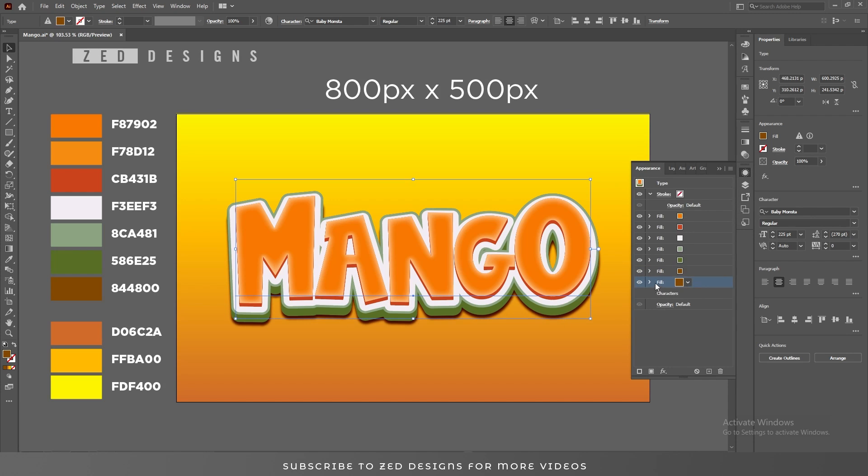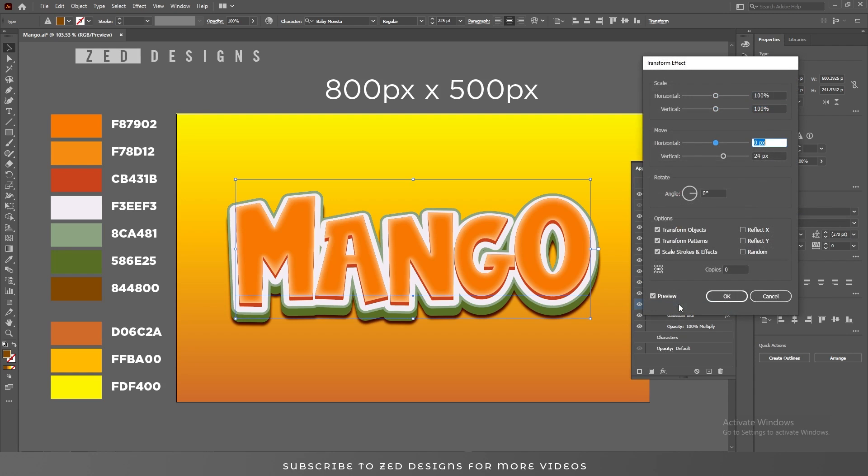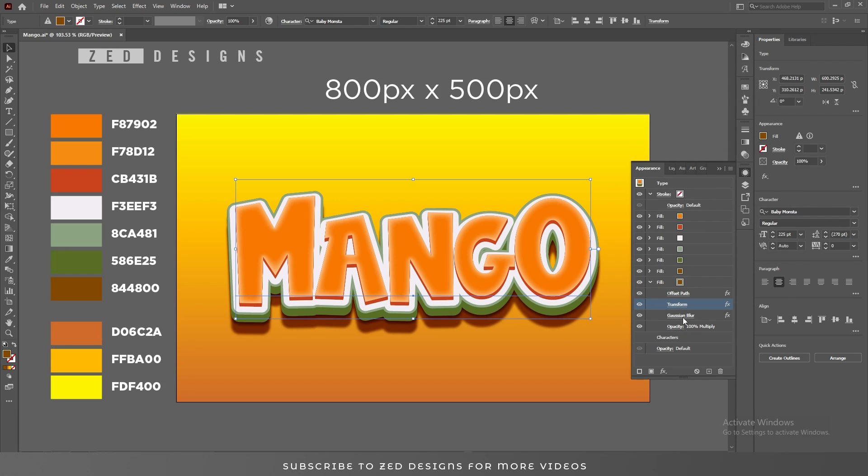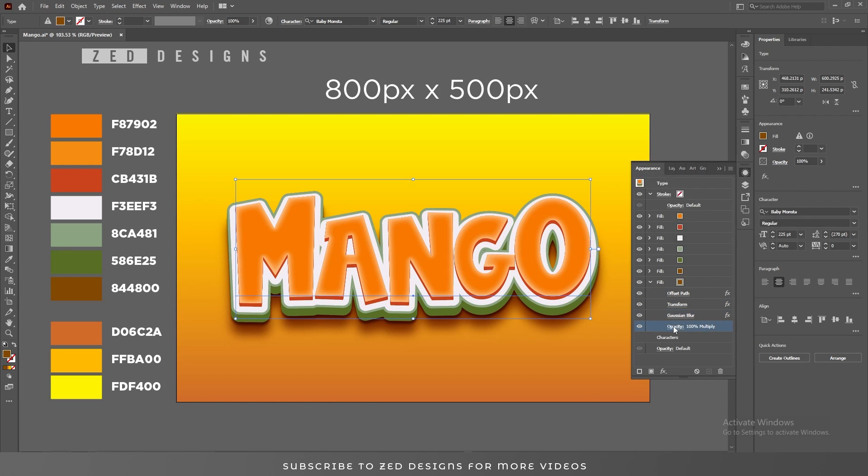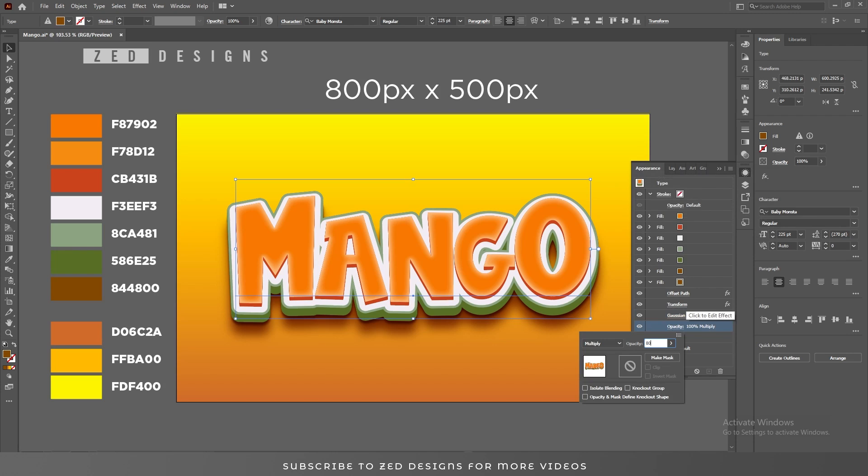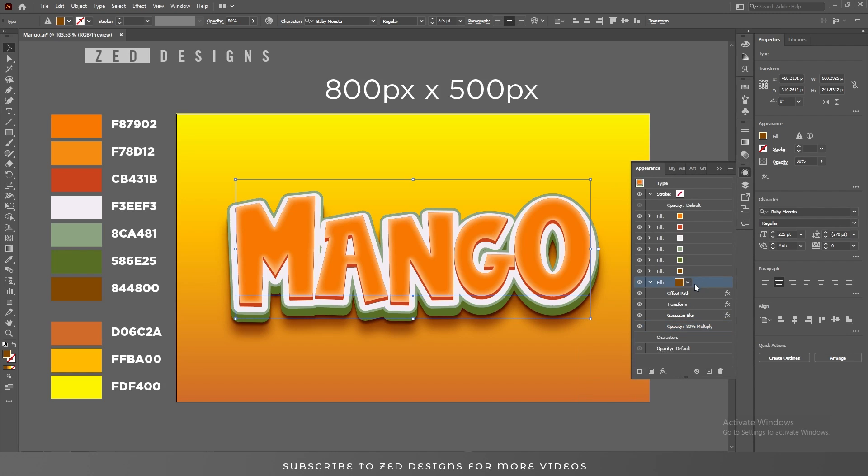Again, duplicate this layer. Now change the transform values to 50, change the Gaussian blur values to 55, and change the opacity to 80 percent. So, then click OK.